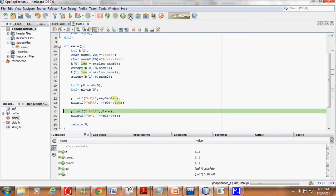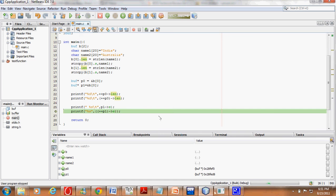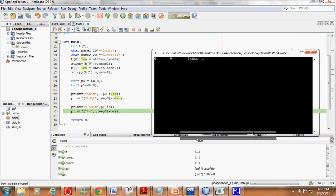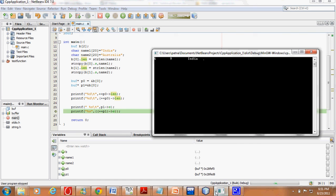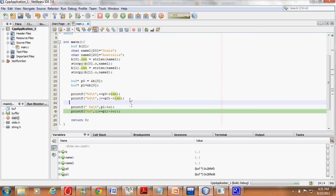Since p1 was also pointing to b0, it prints the string that was there — India. Then we do `++p1`, so the pointer is first incremented and it now points to b1.